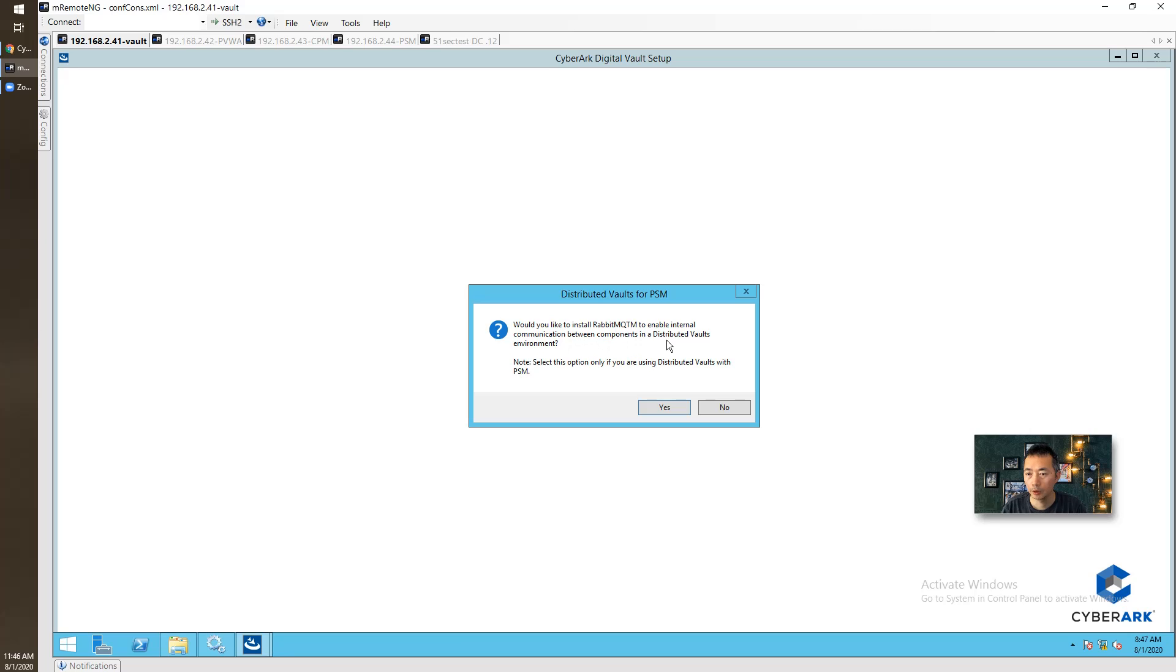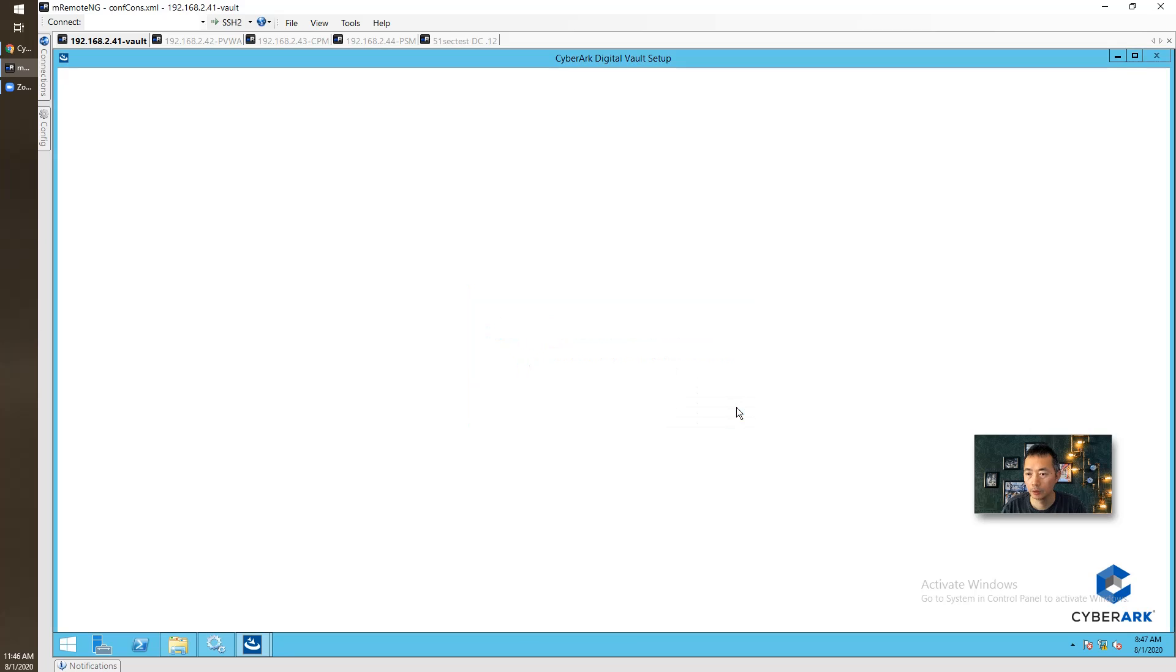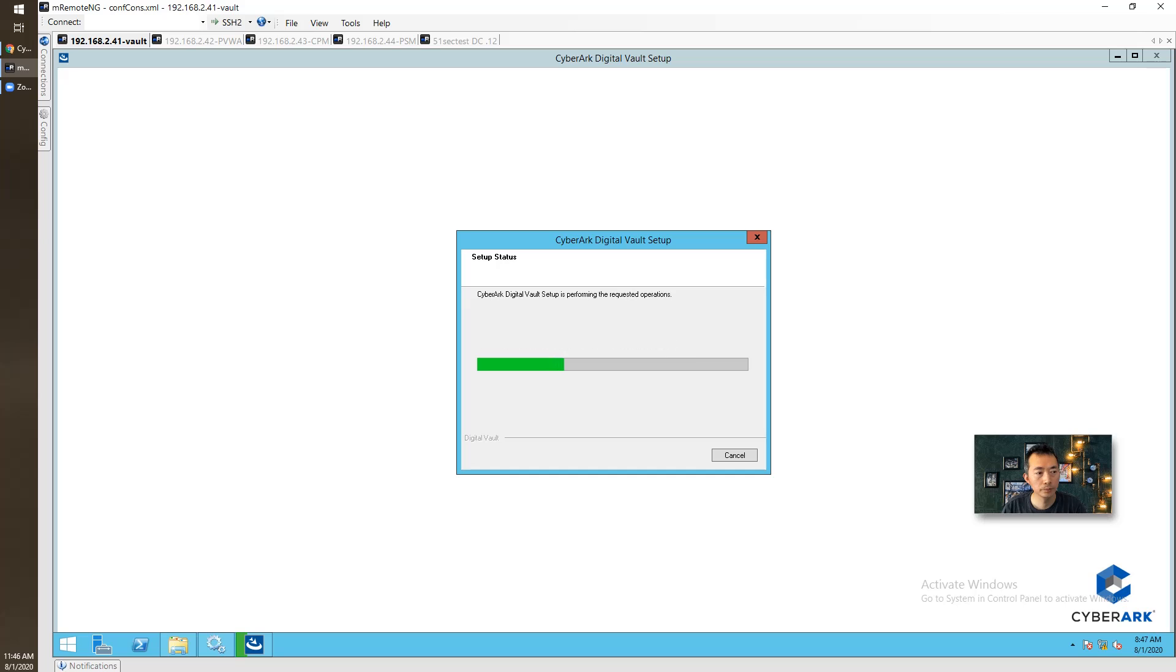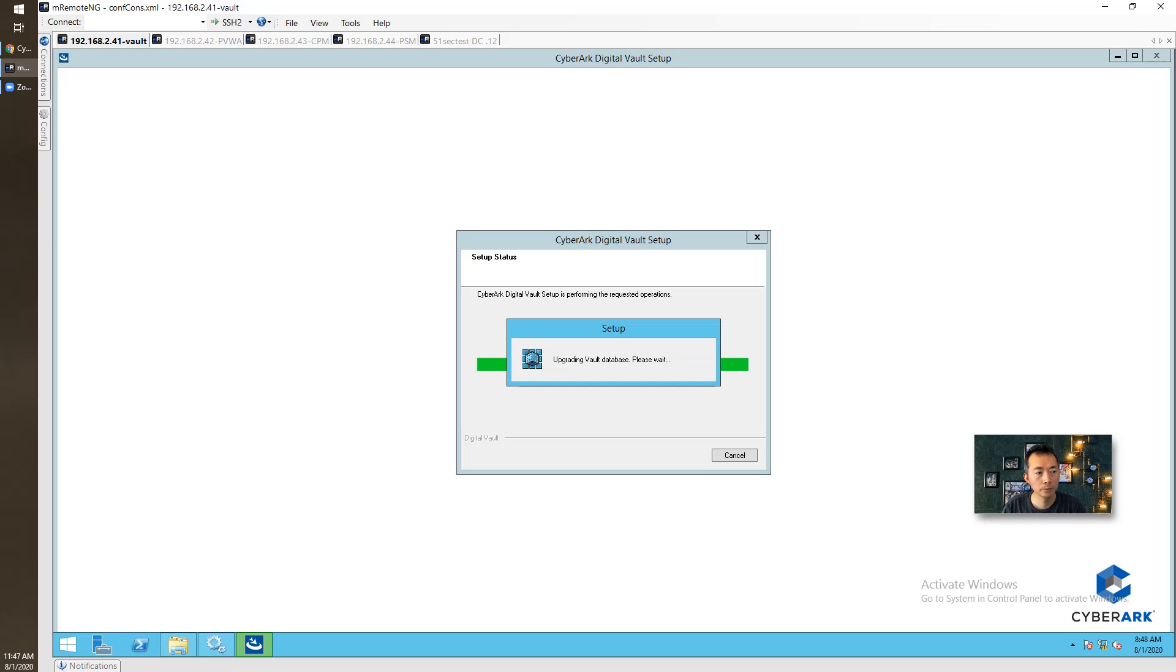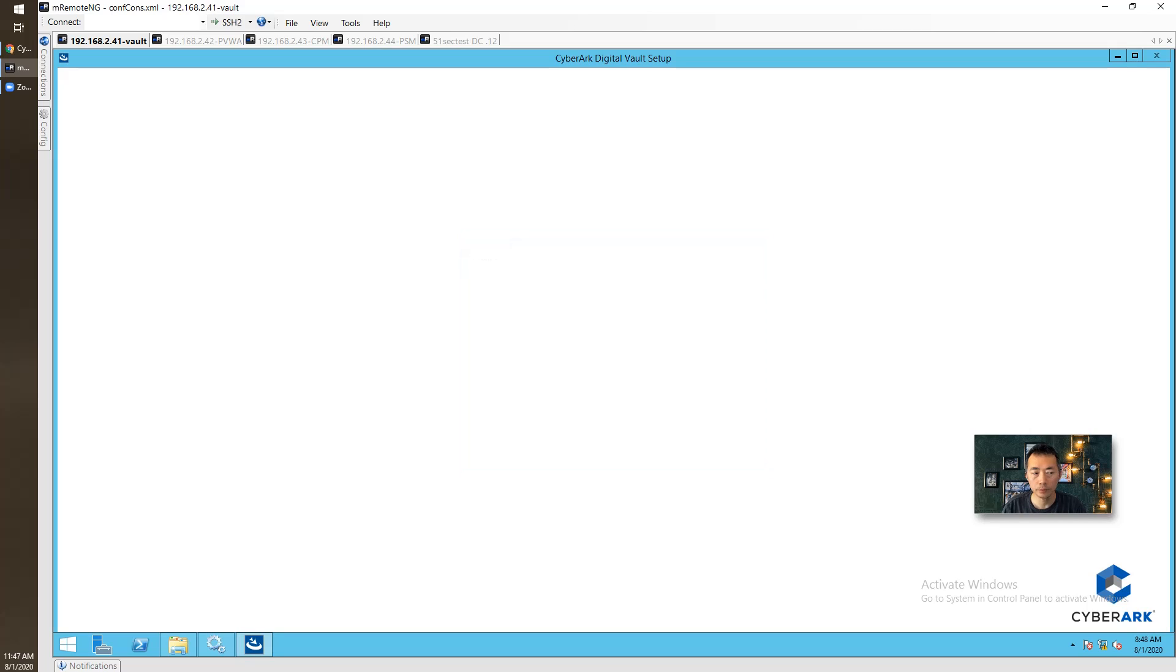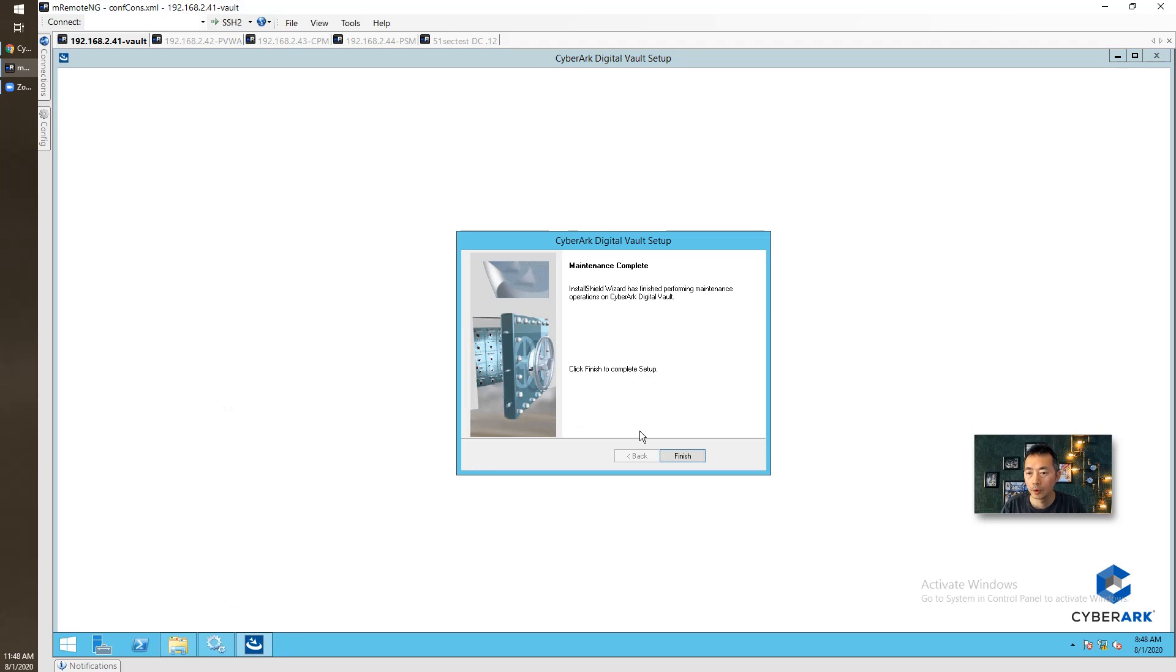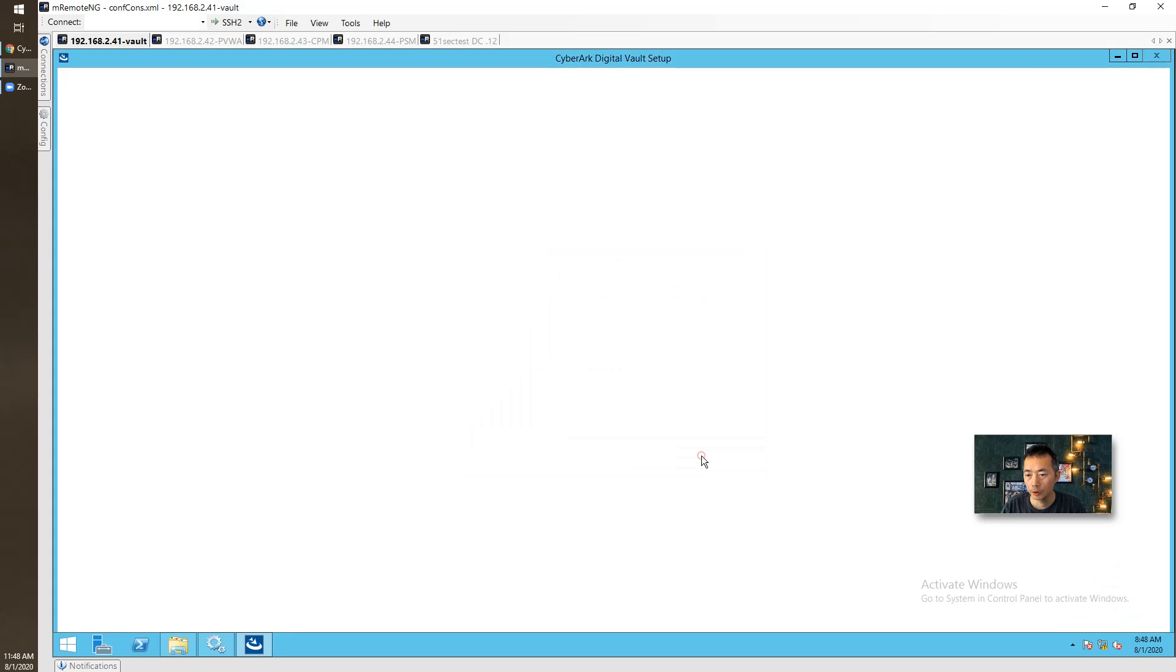Component distribution? No, we don't need that. It is upgrading Vault database. So finished.